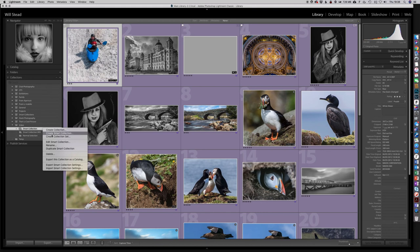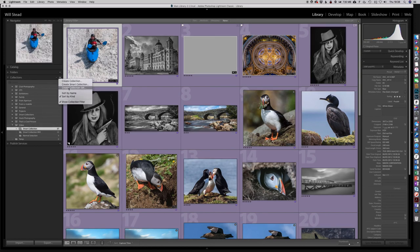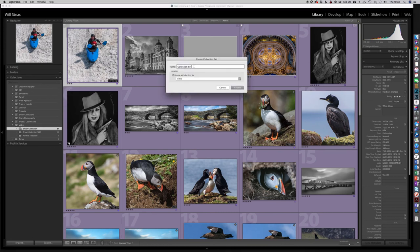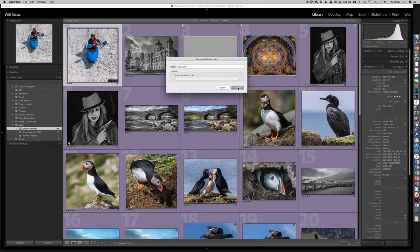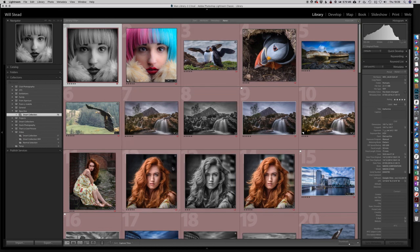This top-level folder structure is called a collection set. What we can do is create a new collection set — we'll call it 'New One'. The second option is to create it inside another set, nesting these folders into each other, but let's not do that. We create it and down here we have 'New One'. We can then very quickly create another smart collection inside it — let's go back to red — and we've created another smart collection inside that collection set.